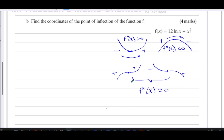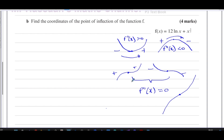In both cases of a stationary point of inflection — whether positive to zero to positive, or negative to zero to negative — the second differential equals zero. Note that some points of inflection have a non-zero gradient; those are where the curvature changes but the gradient doesn't become zero. These stationary points of inflection are sometimes called saddle points.